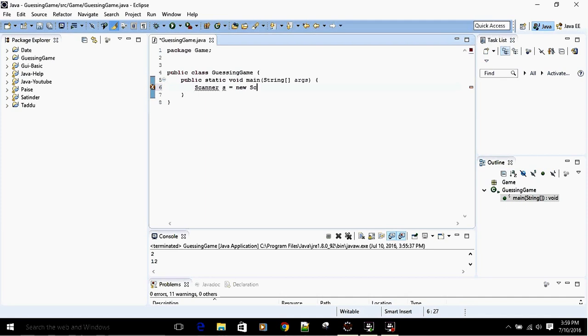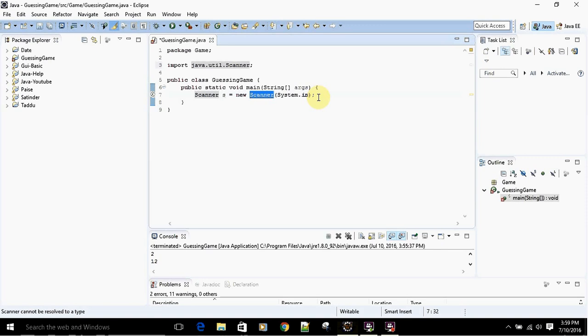We have to import our Scanner class at the top. We've created our Scanner named 's', and now we're going to create our random number.